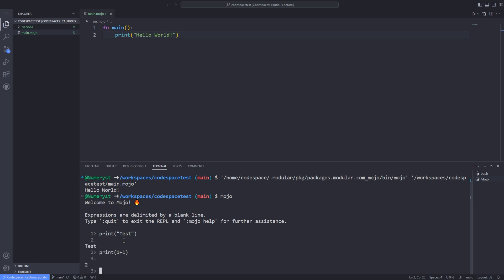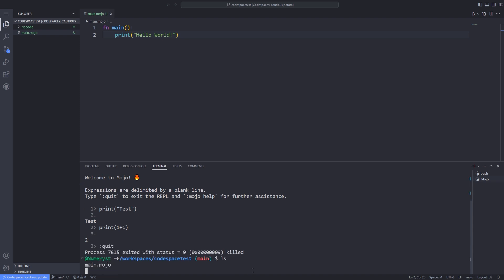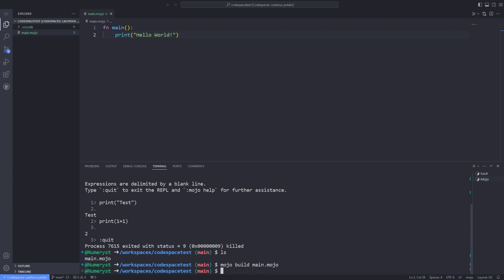You can get out of the REPL by typing :quit. If you want to build the executable binary out of your Mojo program, here I mean the main.mojo file, type mojo build and the name of your file.